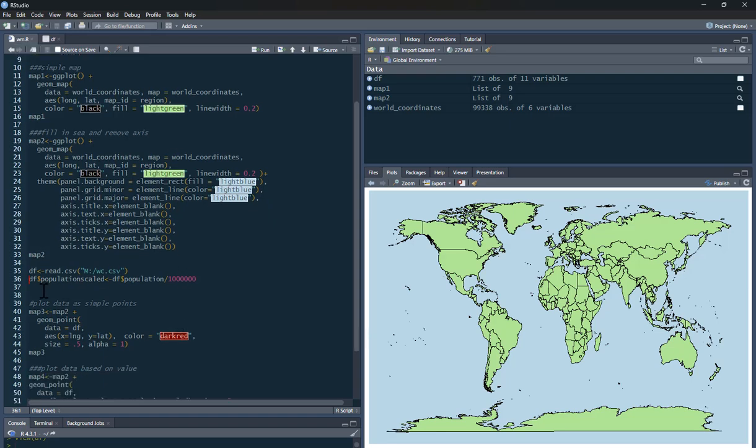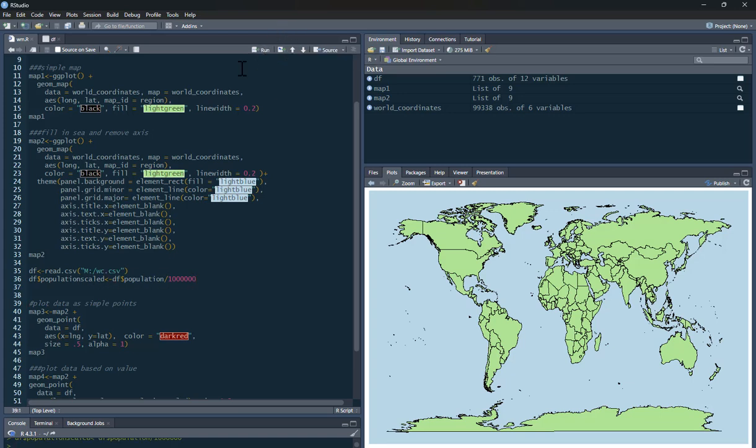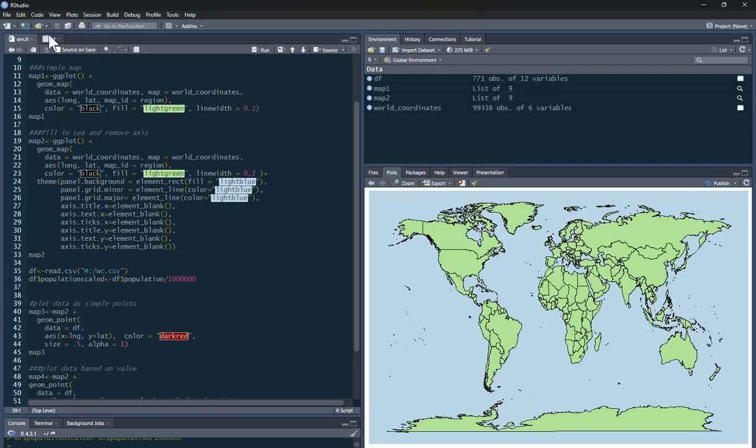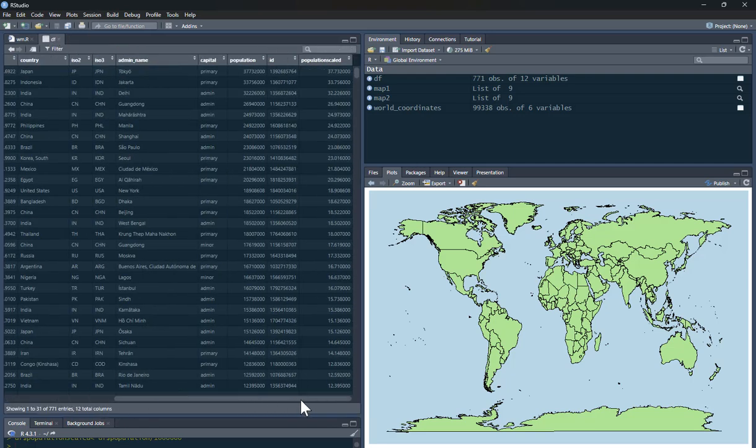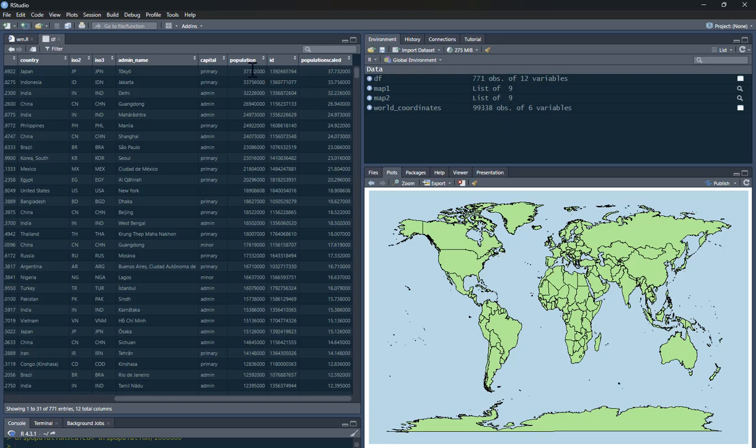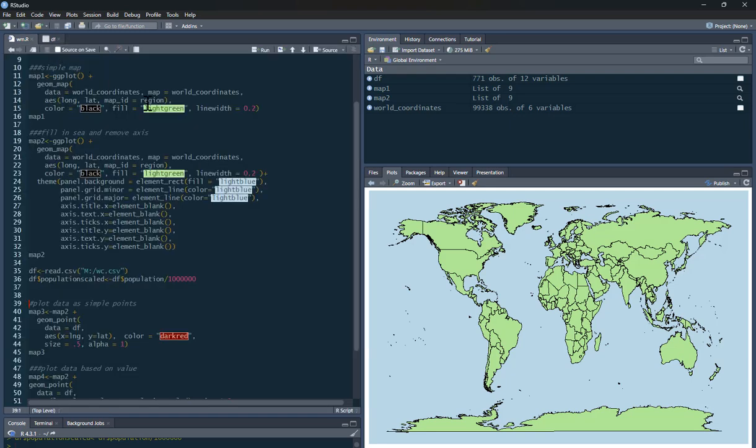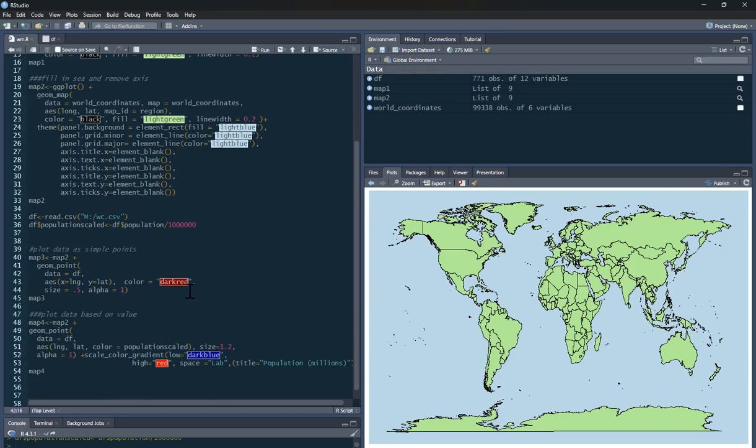So what I'm going to do is, first of all, I'm just going to scale that population. Just so I'm dealing with smaller numbers here. So I've got population scaled, and I'm just going to divide population by a million. So basically, that's just basically made Tokyo in Japan, the biggest city in the world. And I've scaled that down. So as opposed to being the raw number, it's in millions.